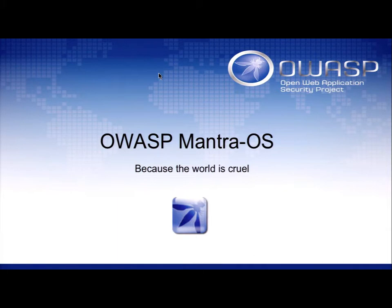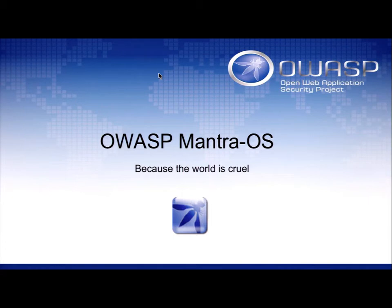The OWASP project I lead is OWASP Mantra OS. It is a sandbox attack platform that is built for cloud instances such as vSphere, Overt, and other systems like that.